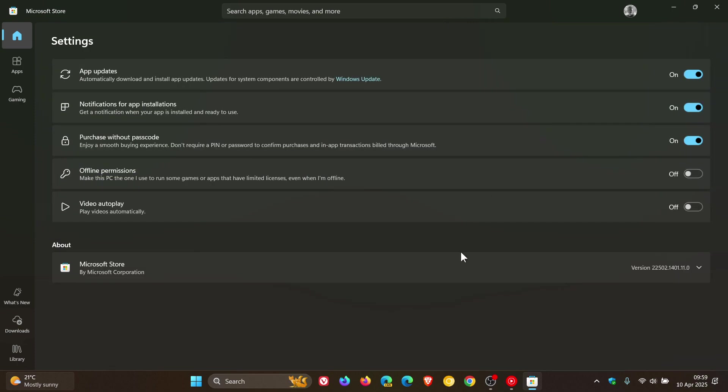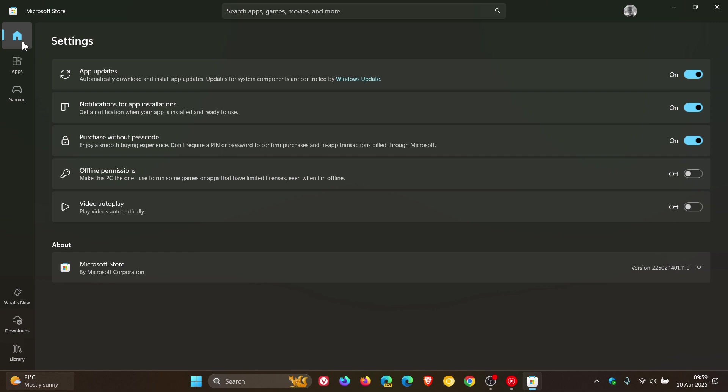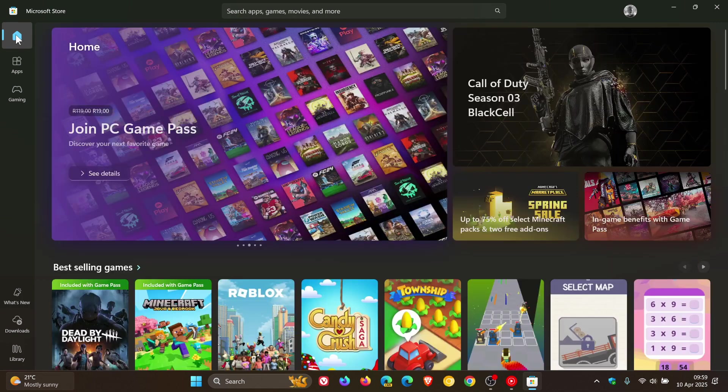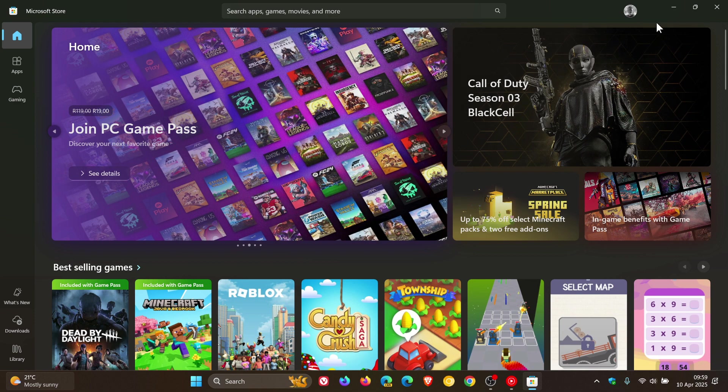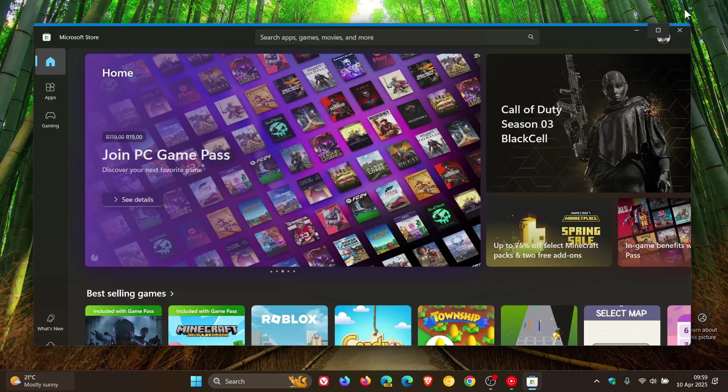settings, the version and build is 22502.1401.11.0. You must be on that version to have the new Spotlight design in the stable version of Windows 10 and Windows 11.